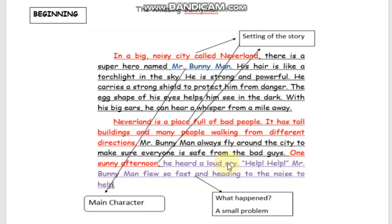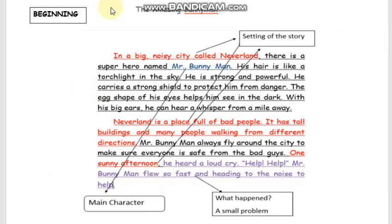One sunny afternoon, he heard a loud cry. Help! Help! Mr. Bunnyman flew so fast, heading to the noise to help. Now look, kids. Again, at the beginning part of the story, I made sure that I introduced the setting of the story.